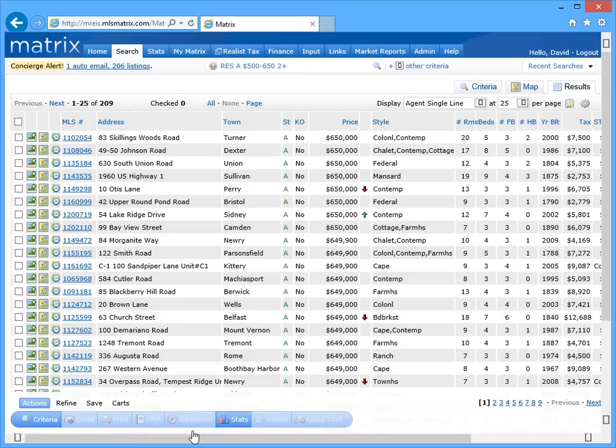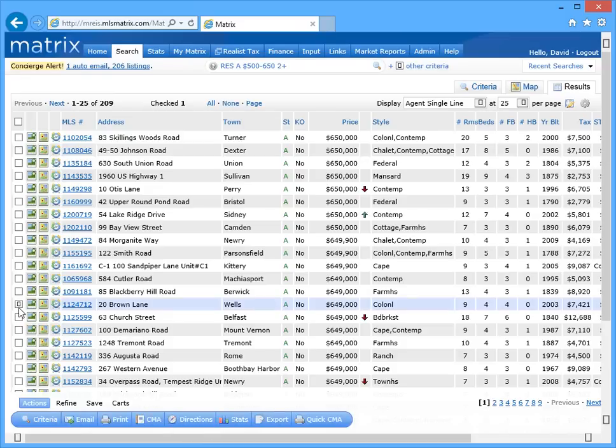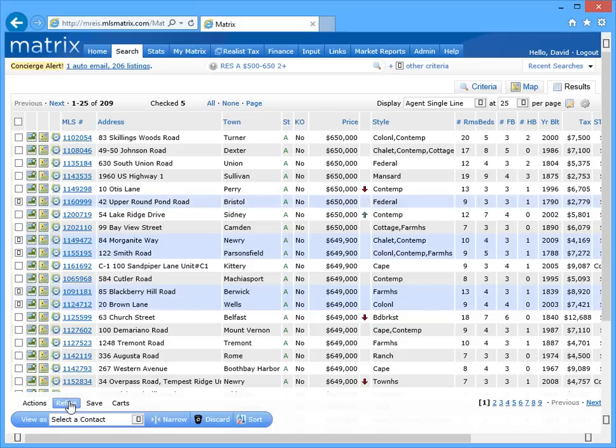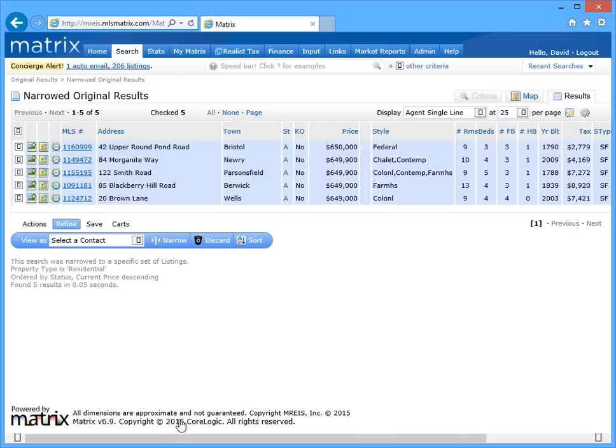This time, instead of selecting which listings we want to discard from our auto email, we're going to narrow our search results down to just the ones that we want to send. With our five listings selected, click the refine tab, and then narrow on the button bar.